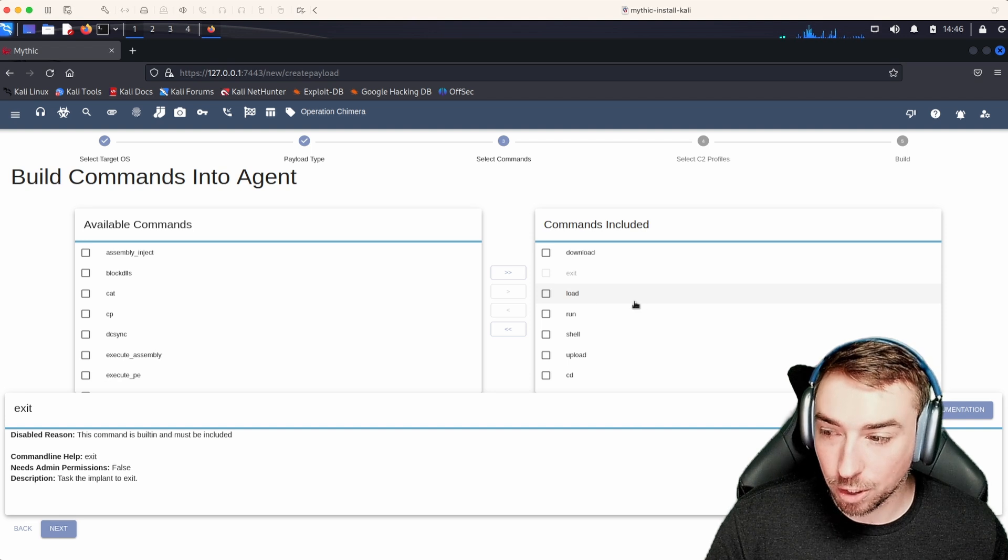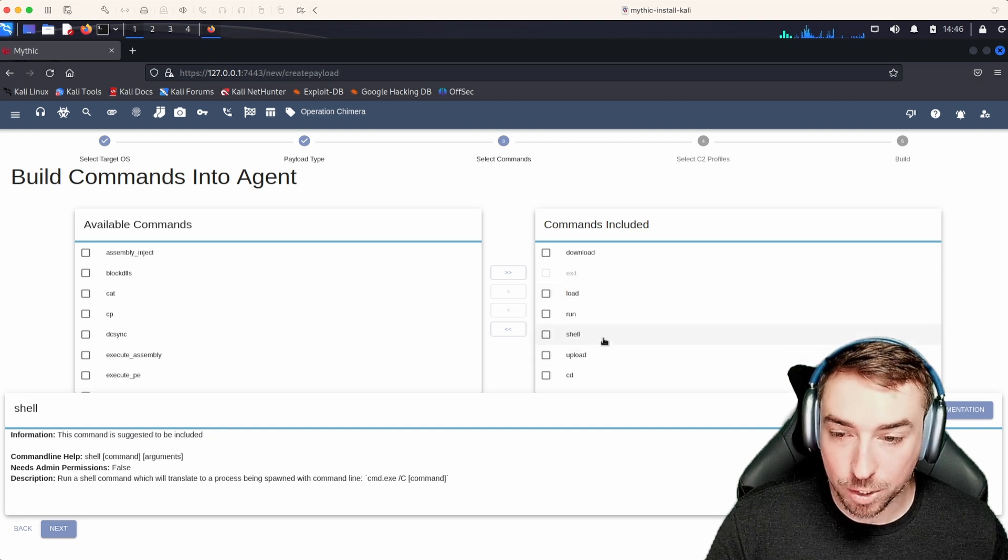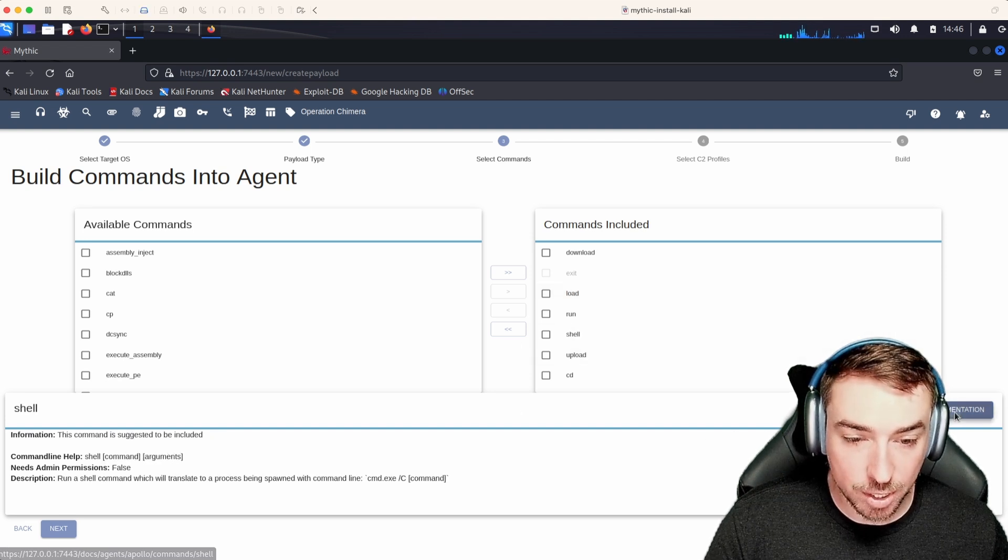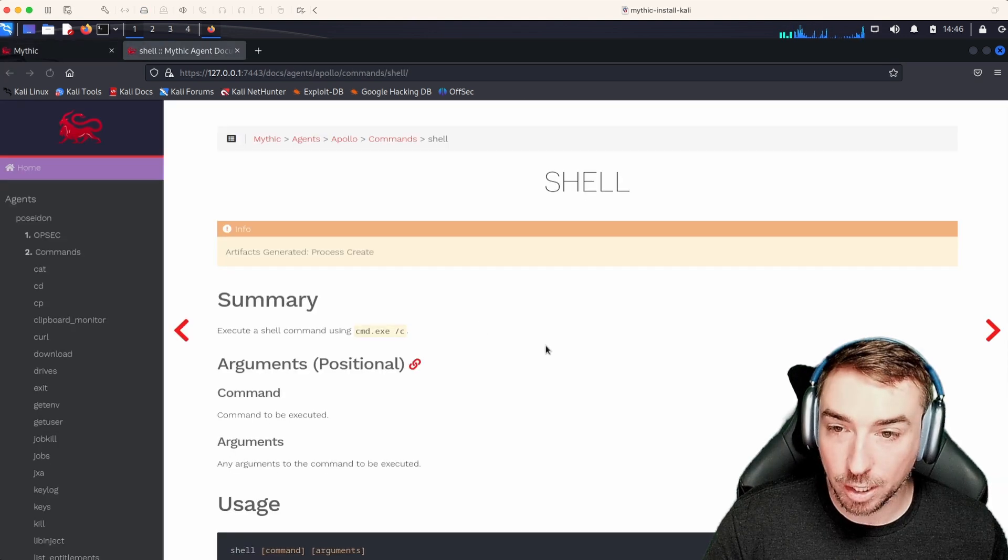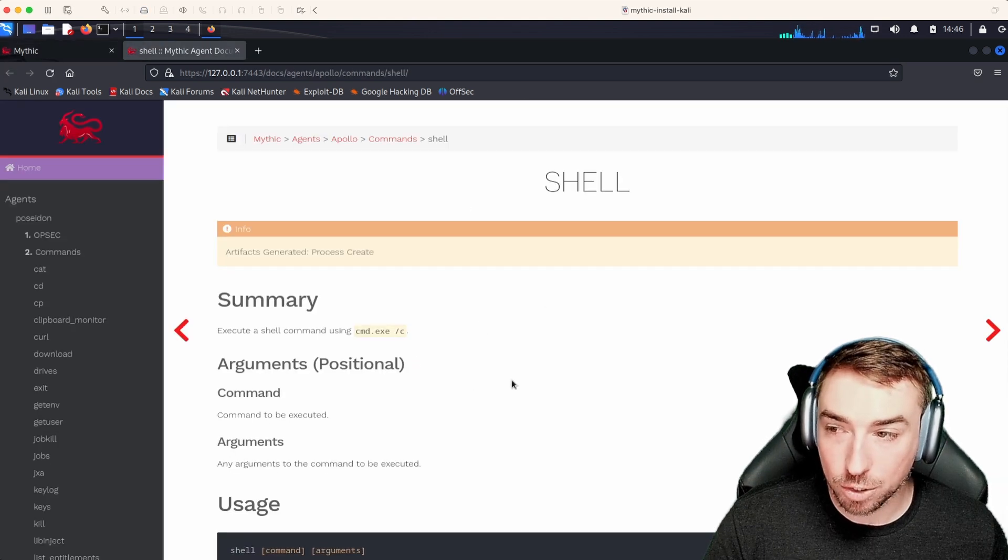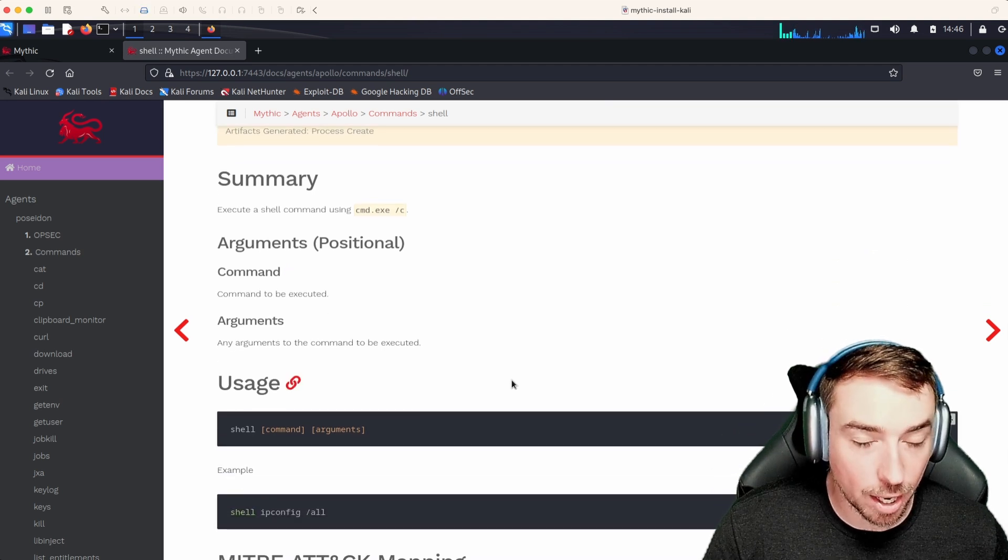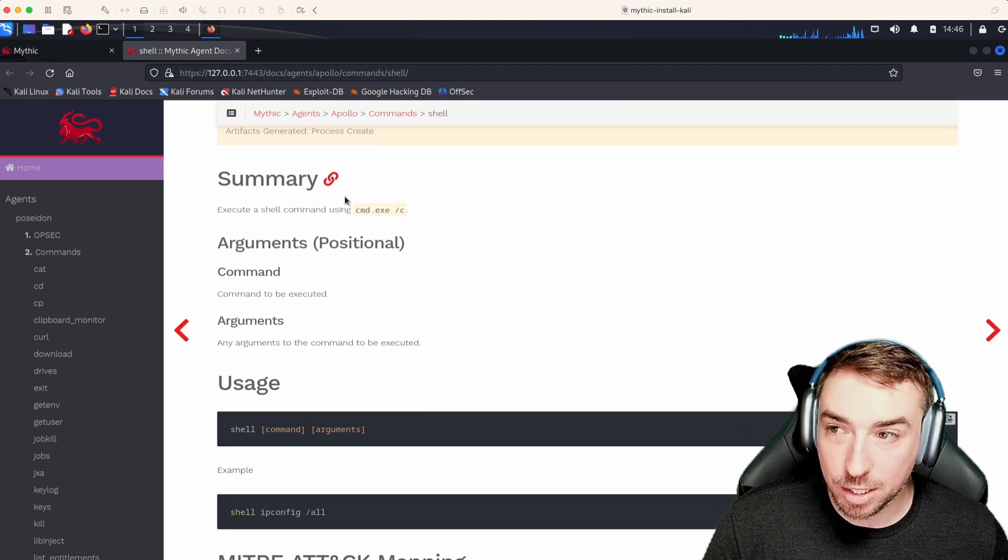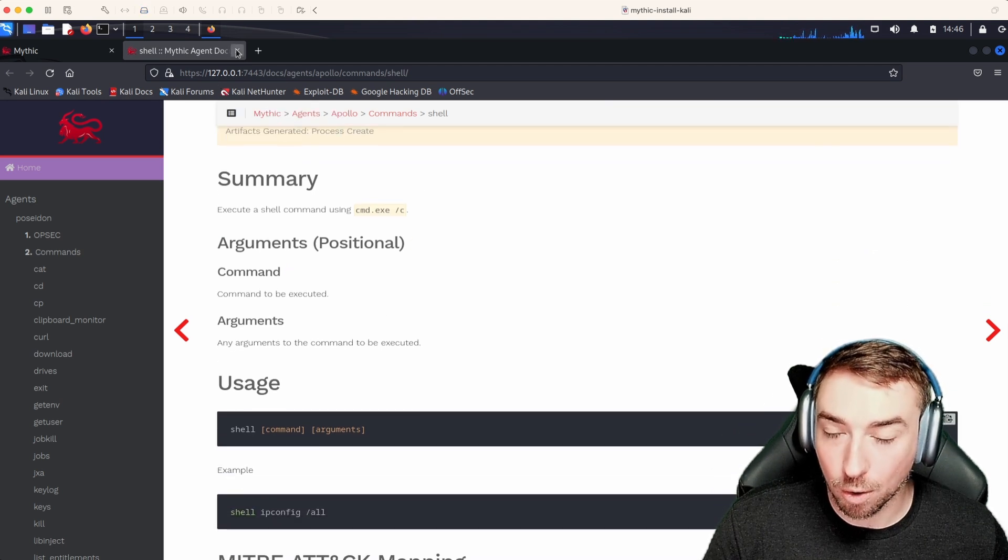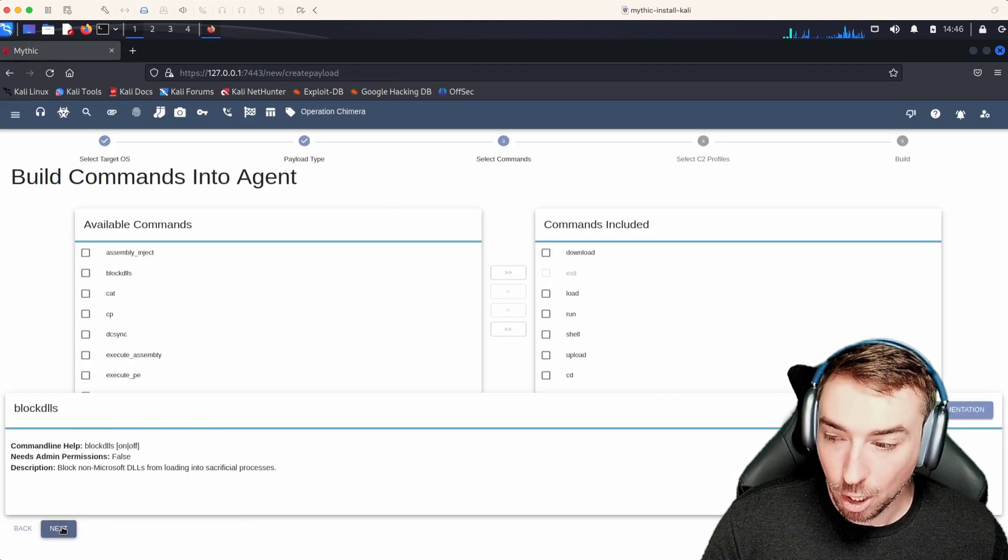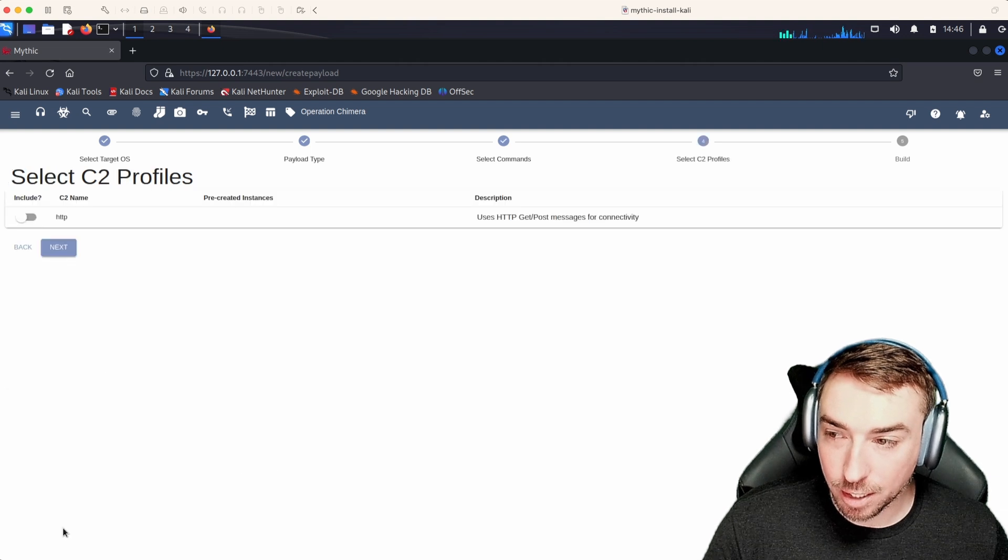And of course, for any one of these, if you're curious about what's going on or how it works, you can always hit the documentation link and come into the internal documentation for that agent to see what's going on and how it works. So we have our features. We select next.